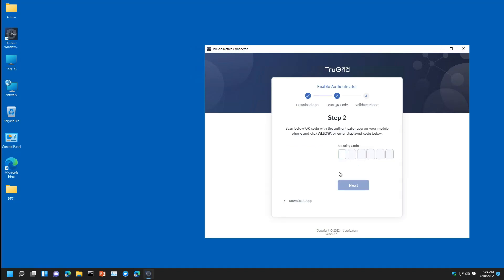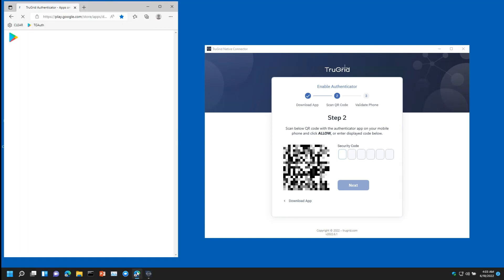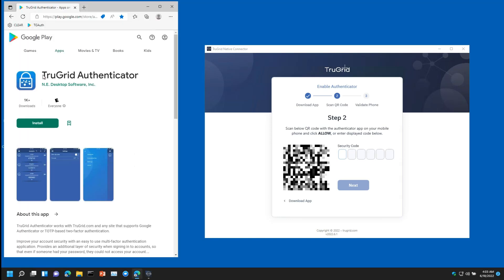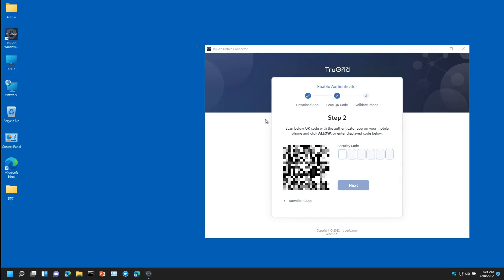At this point, take out your mobile phone and install the TrueGrid Authenticator app from your phone's app store. As demonstrated in this tutorial, open the TrueGrid Authenticator app on your phone. Click the plus sign on the TrueGrid Authenticator app and use it to scan the QR code on your computer screen. Click the Accept prompt on your phone.